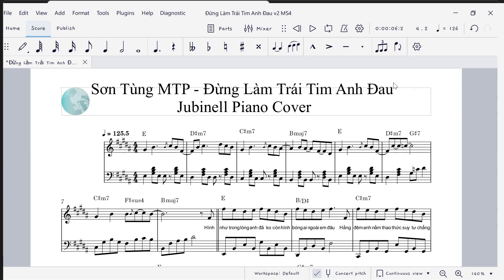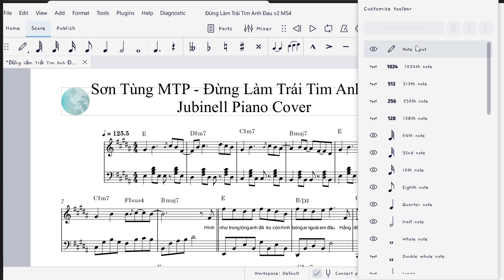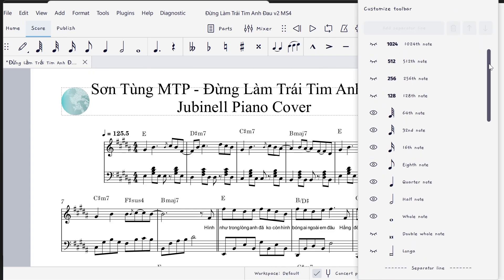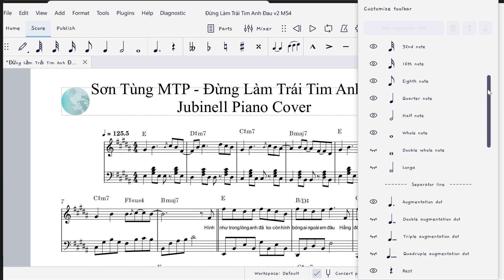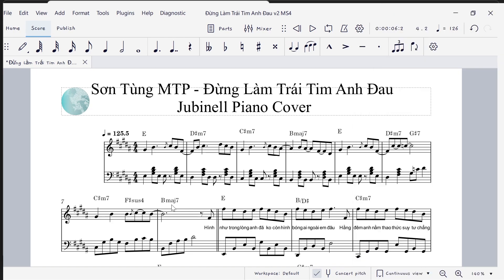Be sure to read the video description and comment section for updates. First, click the cogwheel icon and scroll down until you see the symbol for double augmentation dot. Click the eyelid symbol so that it turns into an open eye symbol. The icon now appears here.